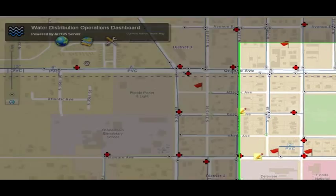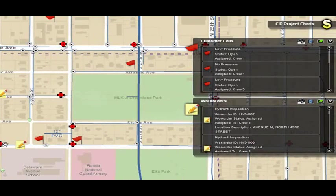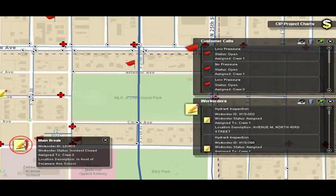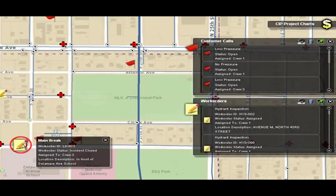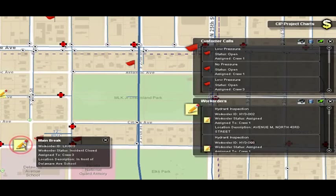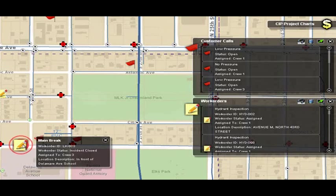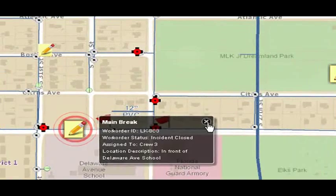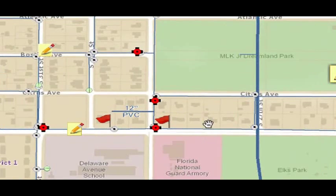We'll bring in our work orders, because many times when work has occurred in the field, it may actually have been resolved. In this case, you can see there's a work order that occurred near the same area reporting low pressure. In fact, there was a main break — it was reported earlier in the day and it's been resolved. Now the operational manager knows quickly what was causing the low pressure.